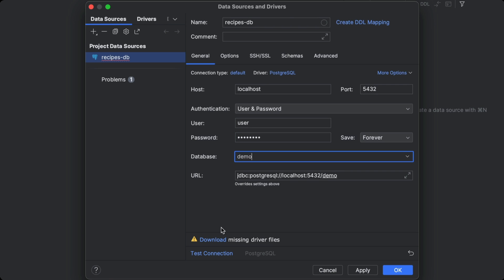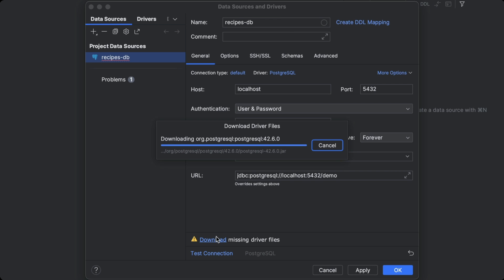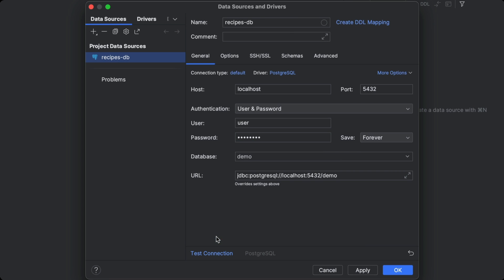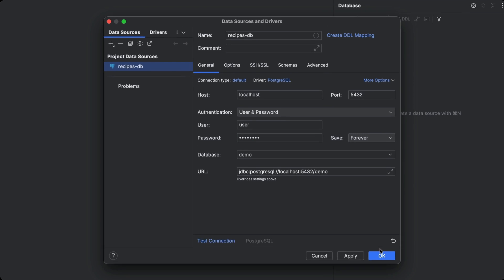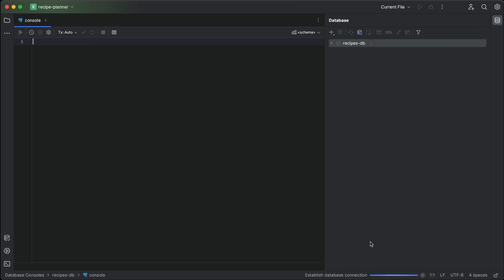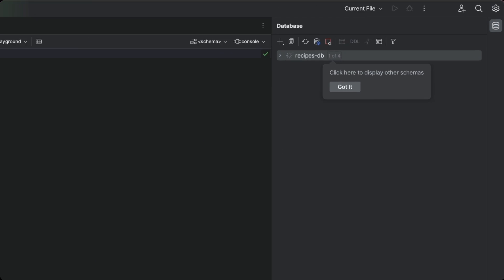The IDE even takes care of downloading the drivers for us with one click. Now, we just need to hit OK, and we're in.